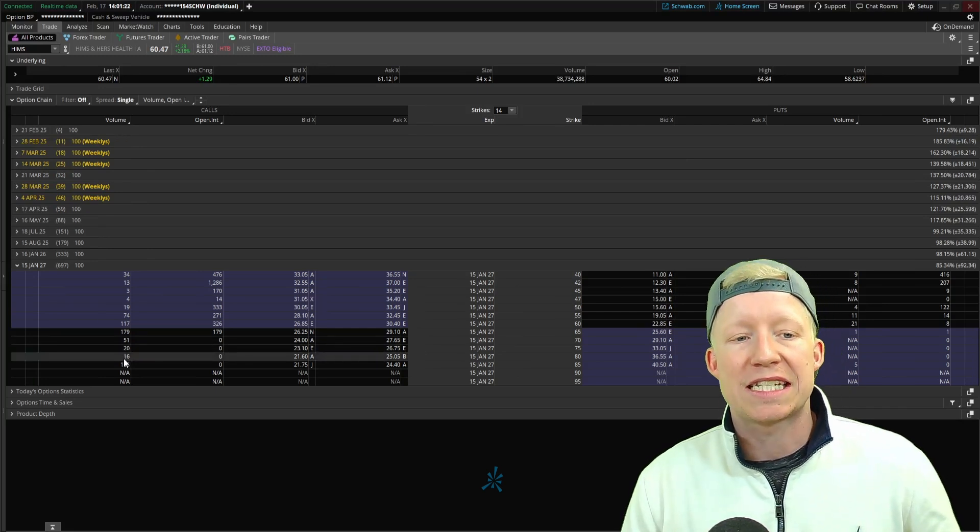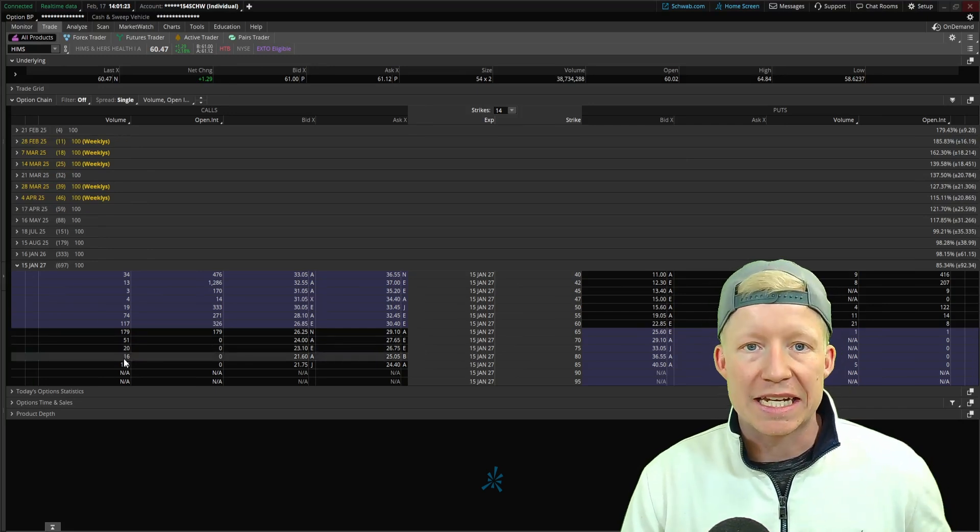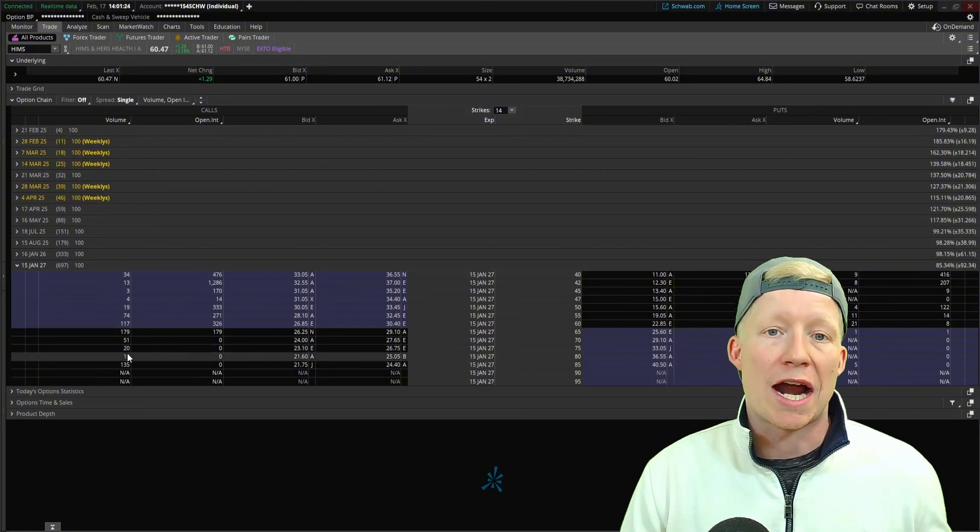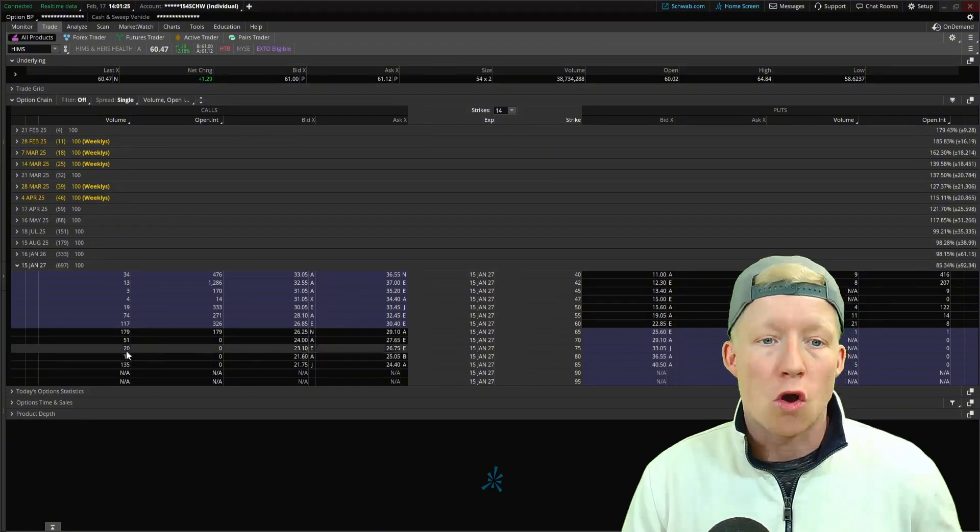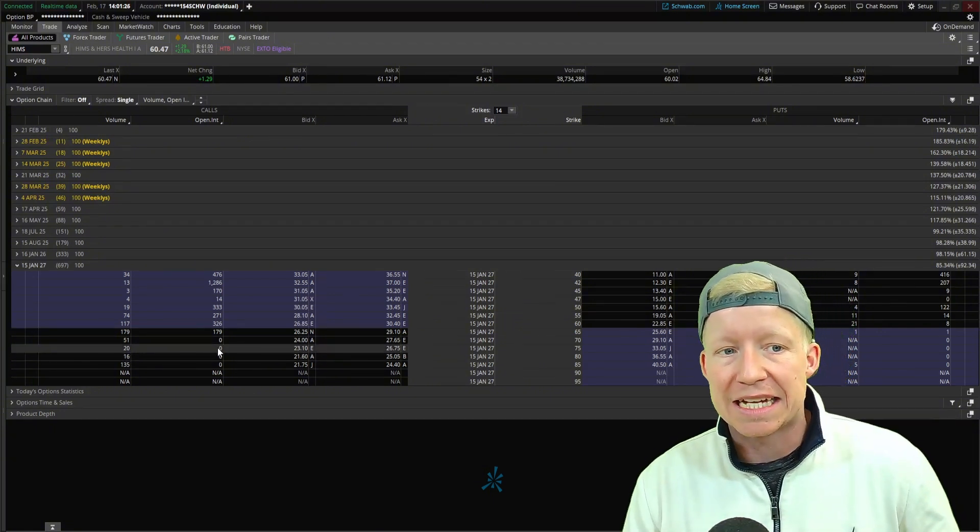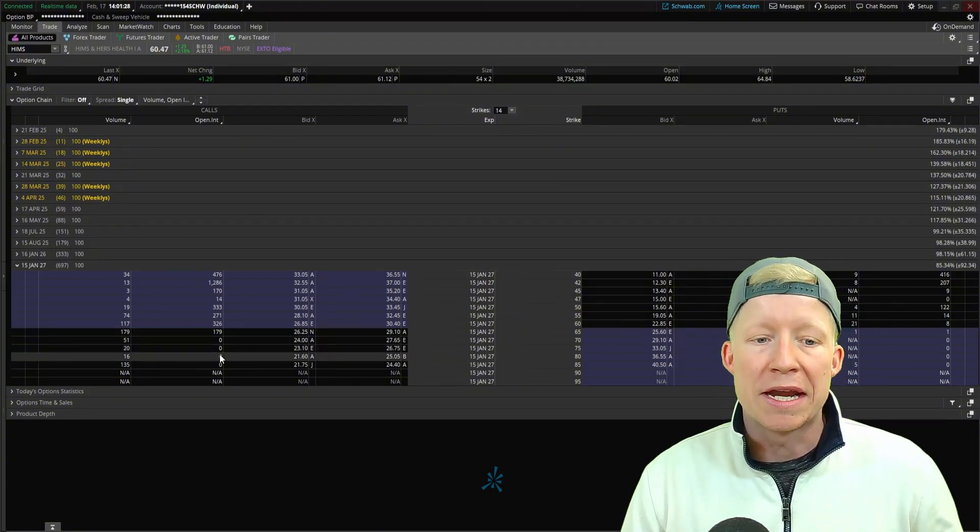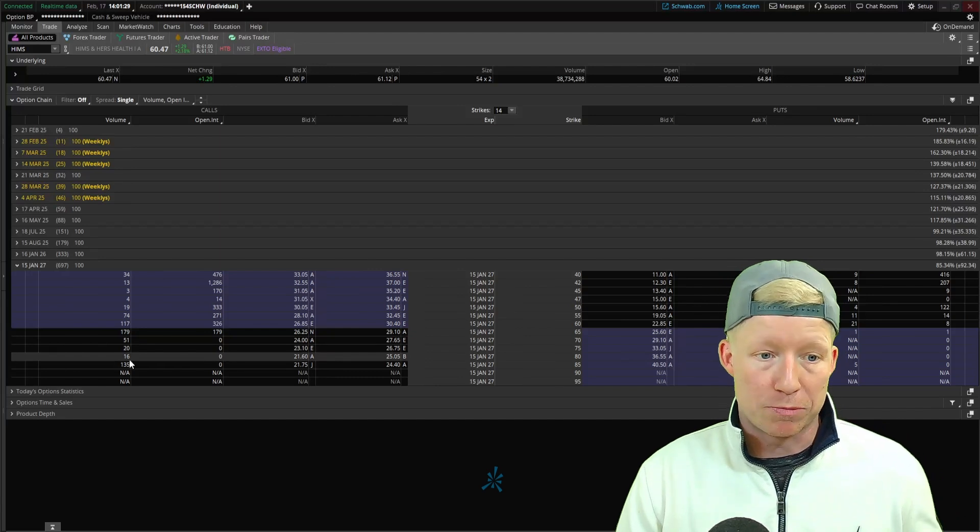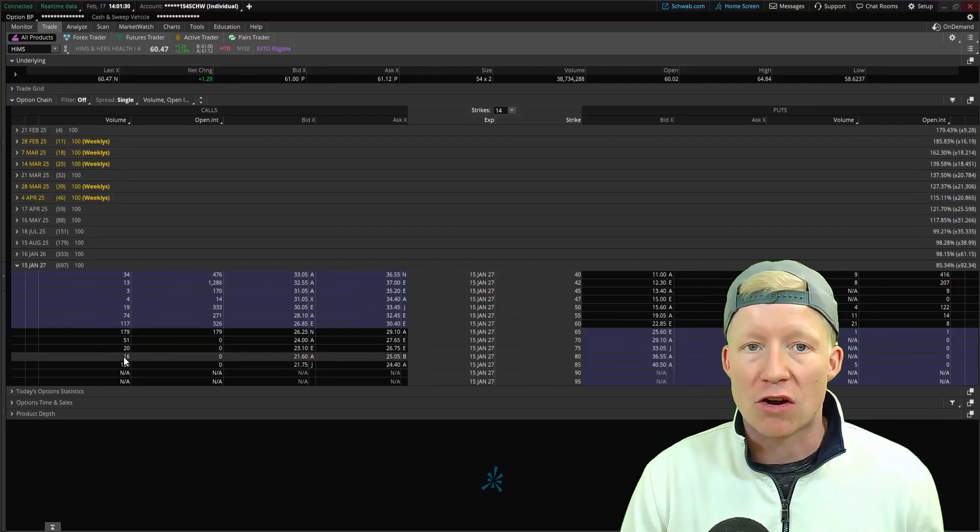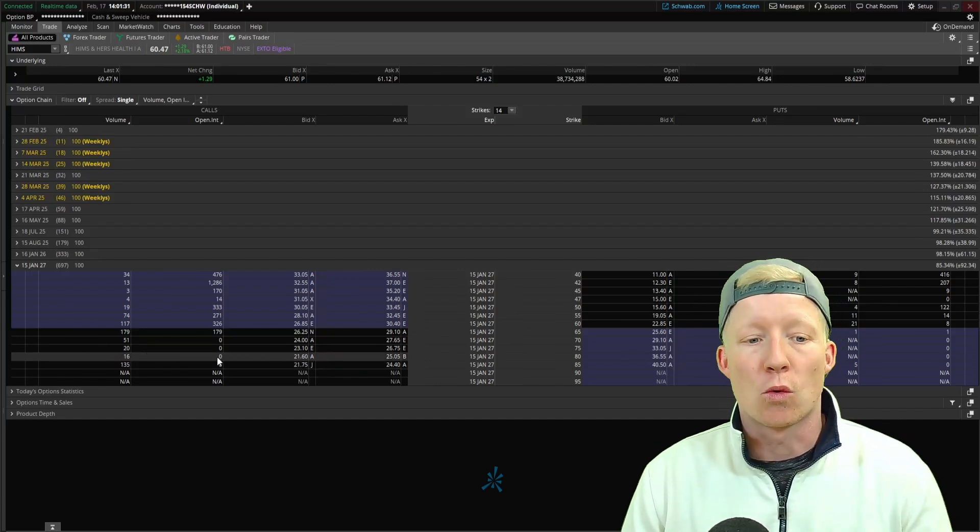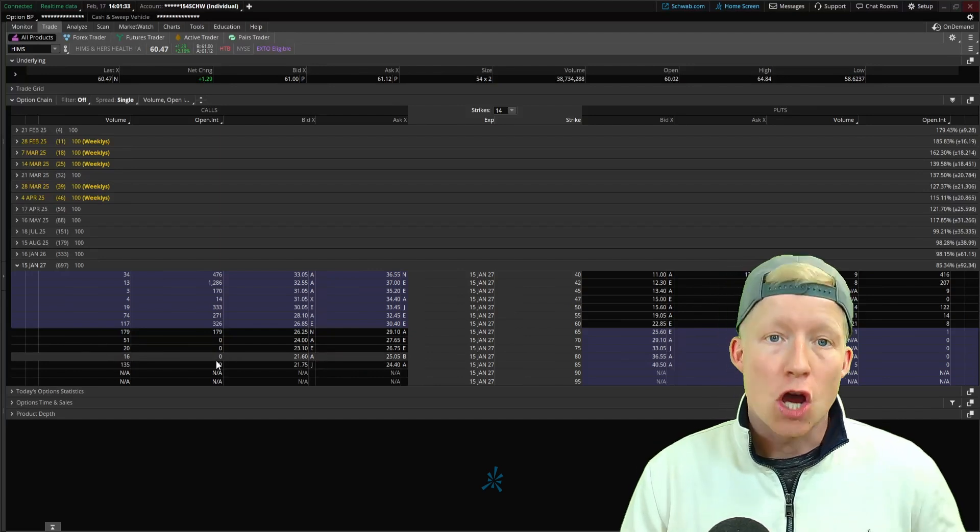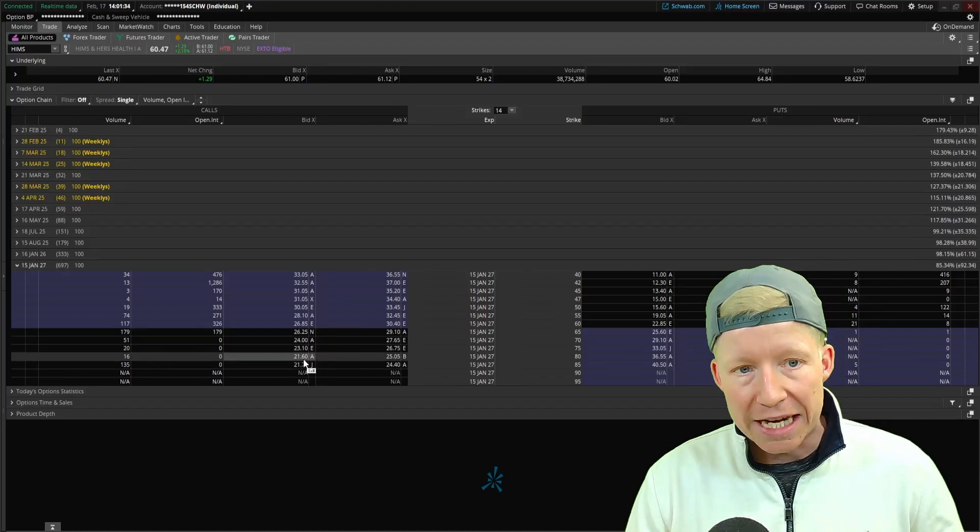It has only traded 16 contracts total on the last day. Not to mention it has zero open interest, which means before last trading day, there were none of these contracts open.